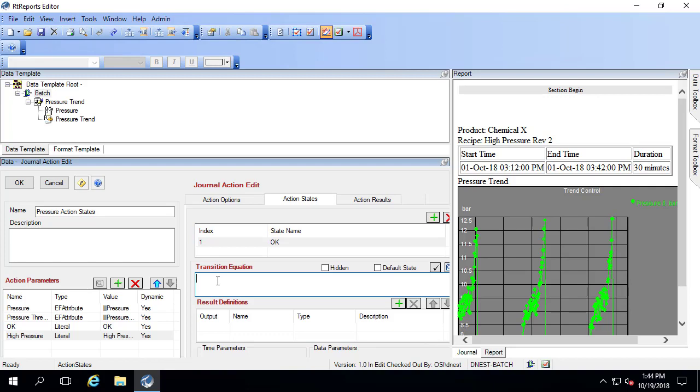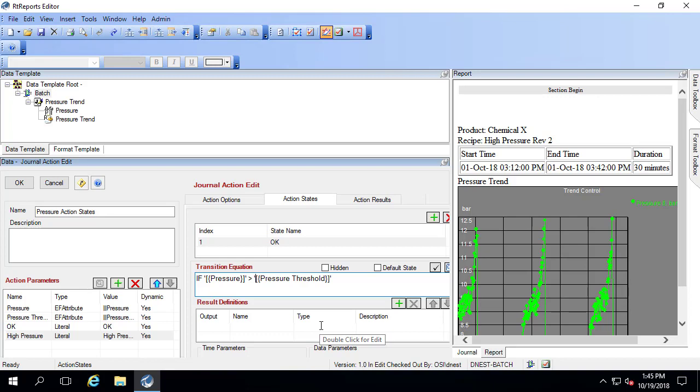What that transition equation will be for us is if the pressure that it's currently evaluating is greater than the pressure threshold. That also needs to be in single quotes. Then this is which of the action states you should move to when that condition is true. In this case, when the pressure is greater than the threshold, we should switch to the second one. Else we stay in this one, which is index one.